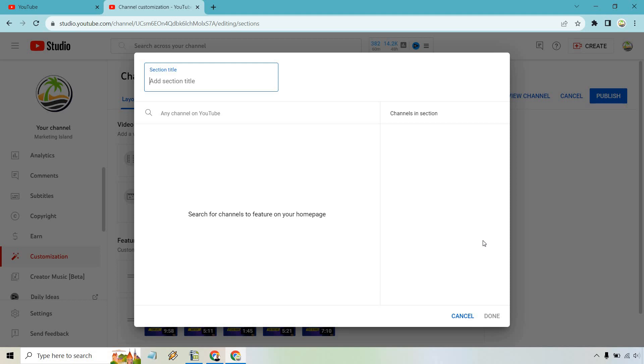So something to keep in mind, this could be maybe other YouTube channels that you have. Or just for an example, we can do my favorite. Well, let's spell that correctly first. YouTube channels.